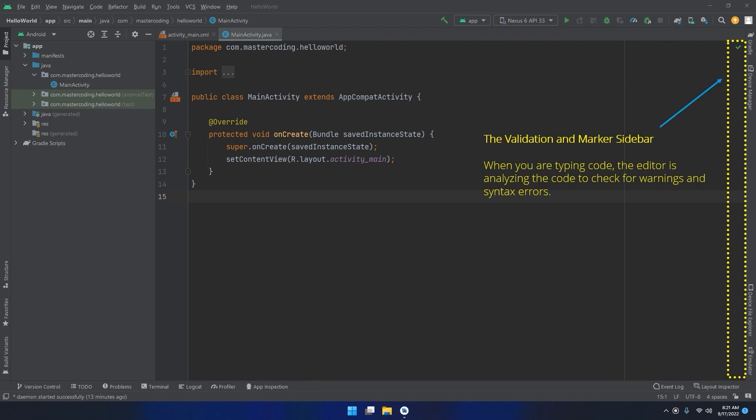The validation and marker sidebar. Android Studio incorporates a feature referred to as on-the-fly code analysis. What this essentially means is that as you are typing the code, the editor is analyzing the code to check for warnings and syntax errors. The indicators at the top of the validation sidebar will update in real time to indicate the number of errors and warnings found as code is added. Clicking on this indicator will display a popup containing a summary of the issues found with the code in the editor.